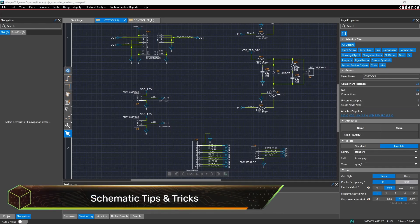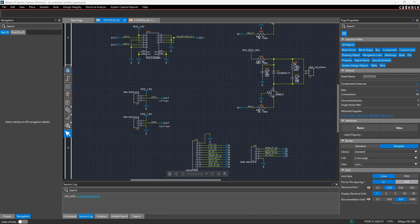Hello everyone and welcome to a schematic tips and tricks video for Allegro System Capture. My name is Adam Fuchs, I am a product engineer for Cadence Design Systems. In this video we're going to cover useful tips and tricks to make your work in System Capture more efficient and also how to make your schematic drawings more robust.